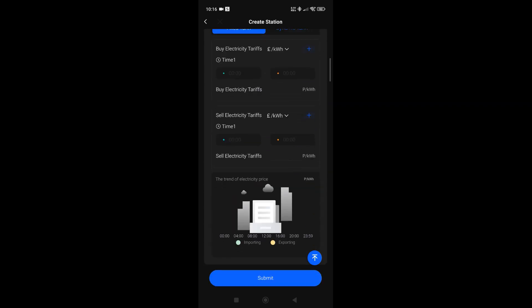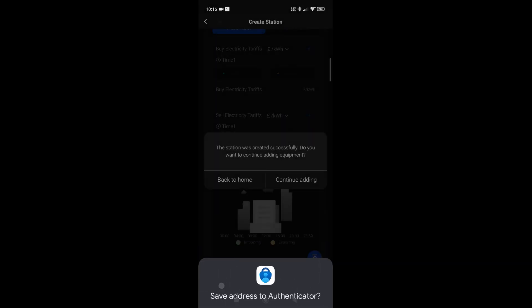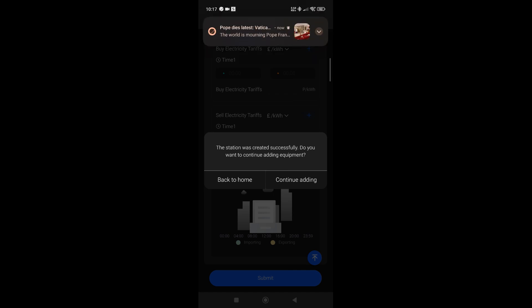Once you've done everything that you need to do with the actual station itself and you've populated all the data, you can click submit. Then it will give you another question: would you like to go back to your home page or would you like to continue adding? At this particular moment in time, you would do continue adding because you're ready to create the account now.